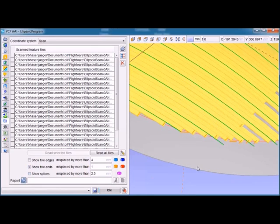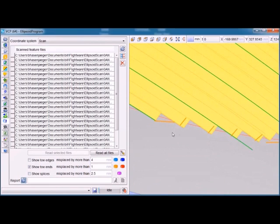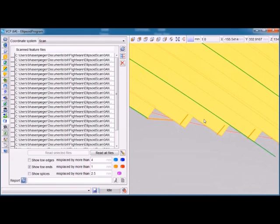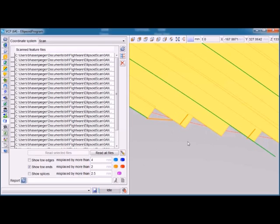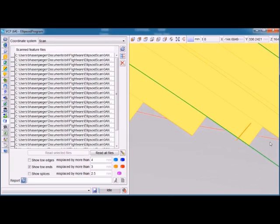When we click on that, we see the ends — but only those ends which are out of tolerance, defined as one millimeter. When we change that to two millimeters, the center end goes away because it was within two millimeters of where it's supposed to be. As we continue to increase the tolerance to three millimeters, more and more of those features fall within tolerance, though we still have one that's more than three millimeters out.